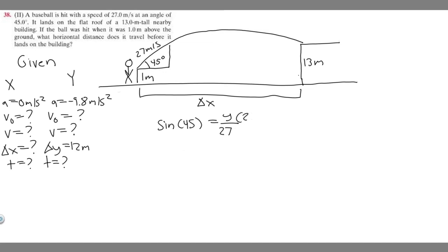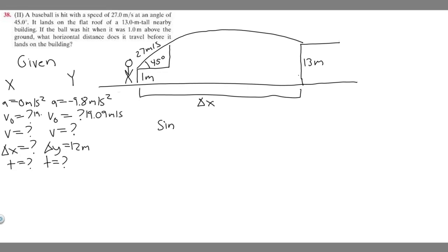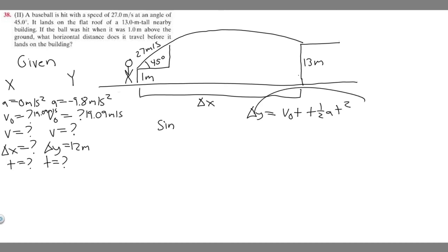So we write down 19.09 meters per second for both components. The formula we're going to use to solve this is the main one you use when doing two-dimensional kinematics: delta y equals v sub zero times t plus one half a t squared.